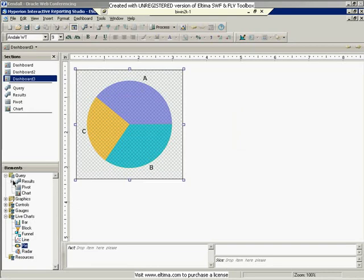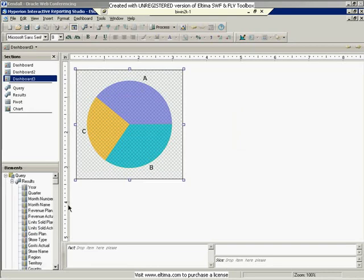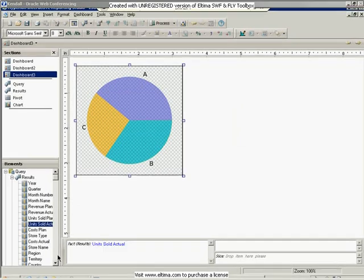So here I'm going to say, let's take units sold as the facts, and let's take store types as my slice.